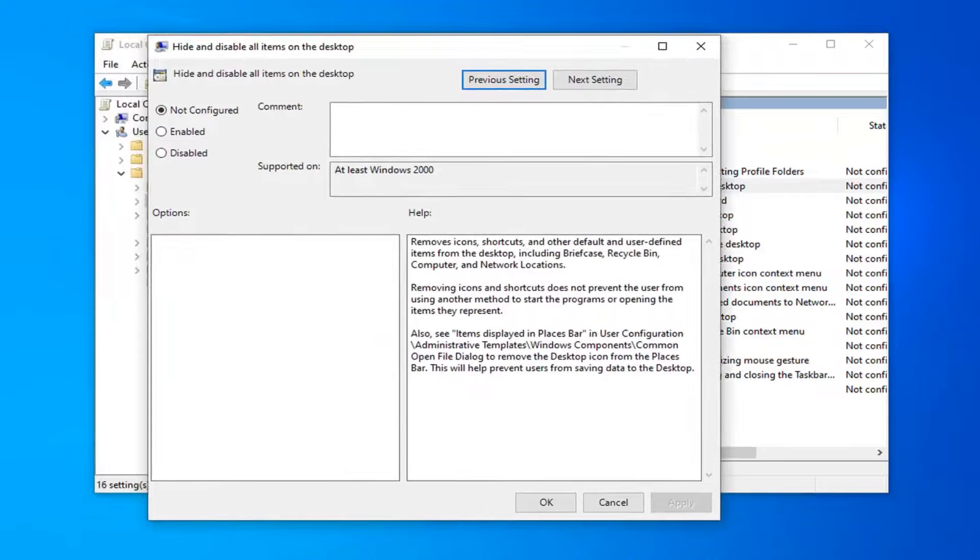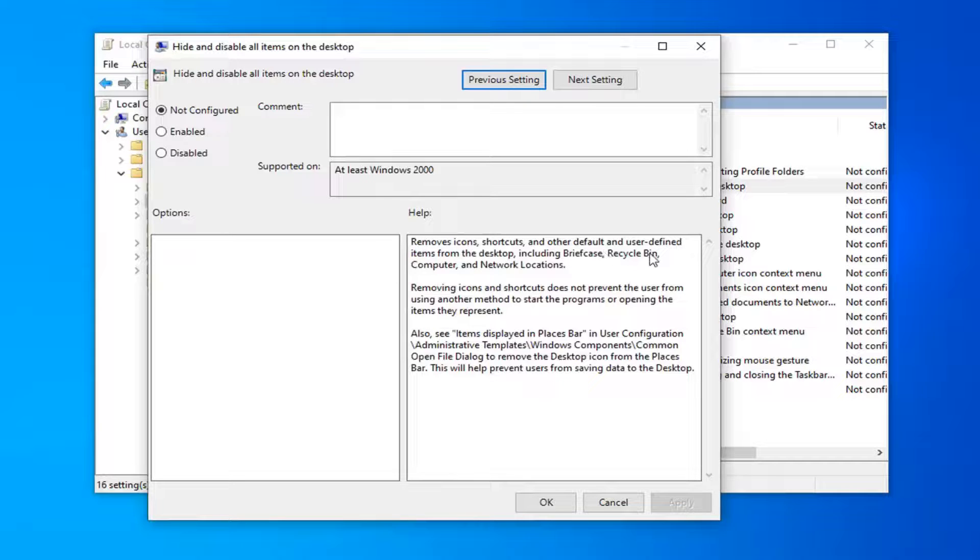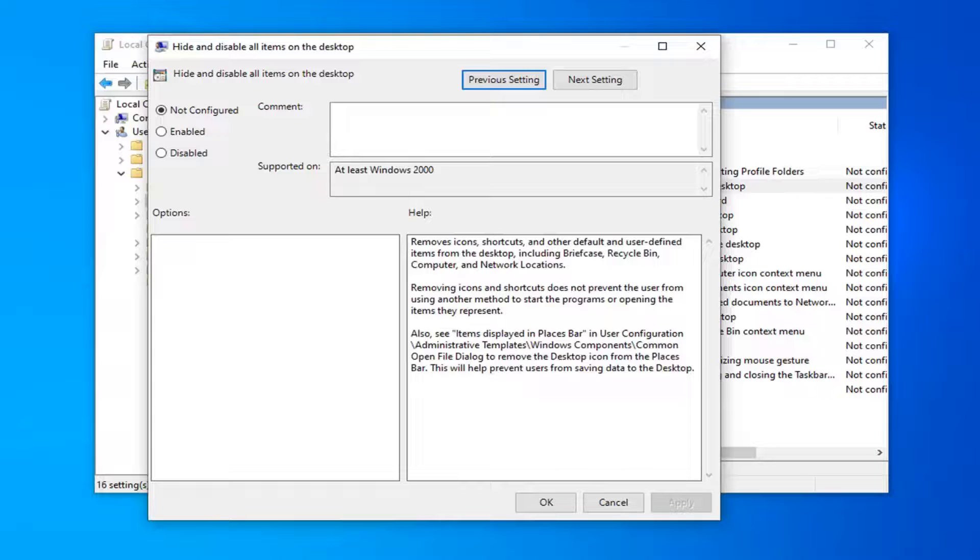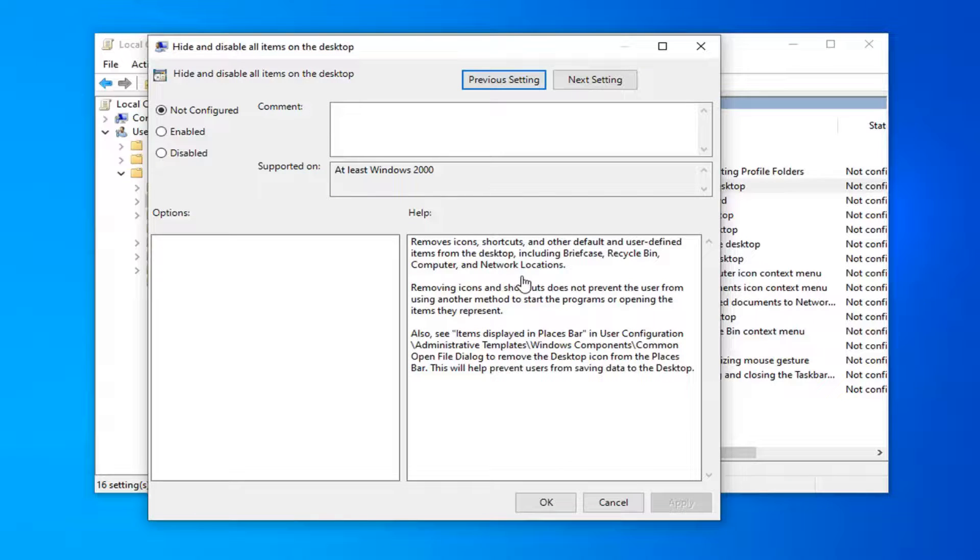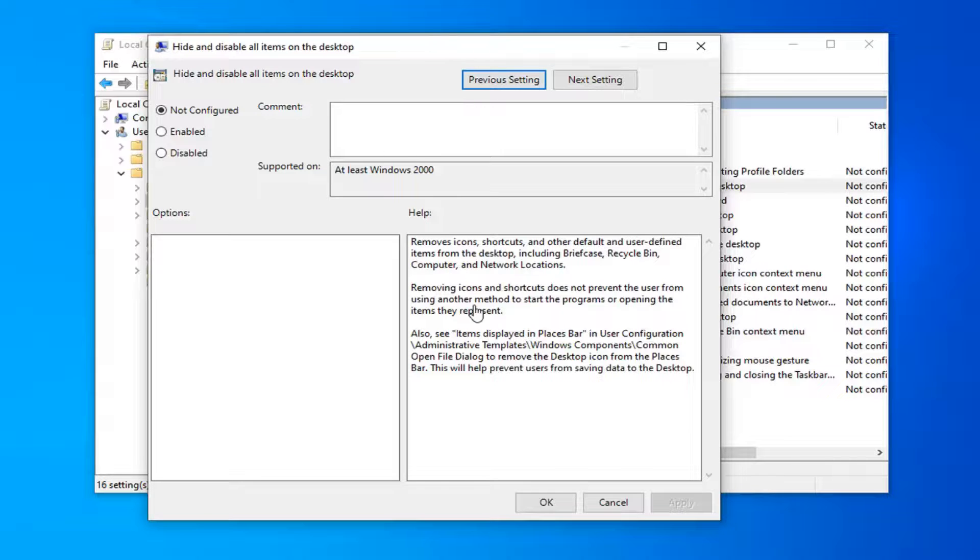Now that we are in this prompt here, just keep in mind that this will remove icons, shortcuts, and other default and user defined items from the Desktop including Briefcase, Recycle Bin, Computer, and Network Locations.